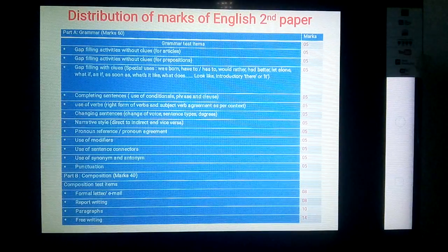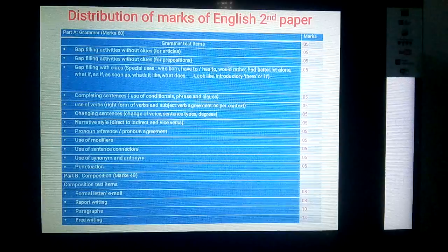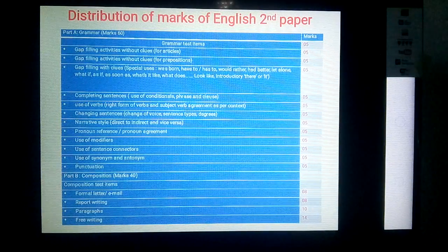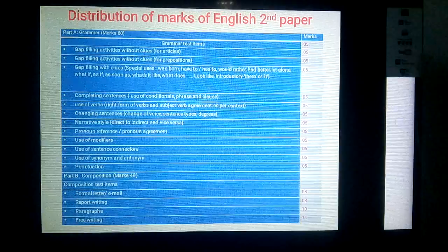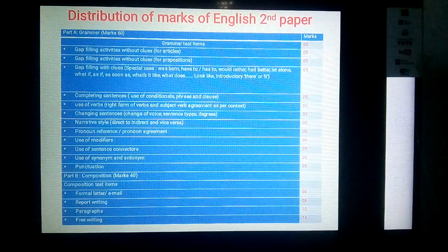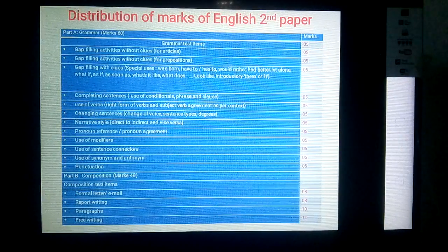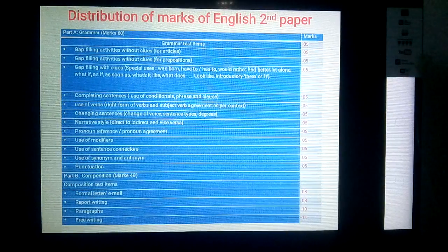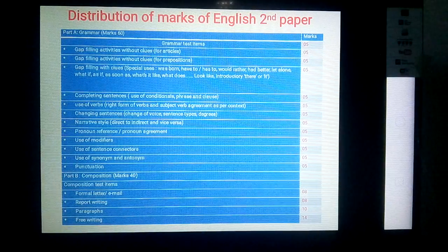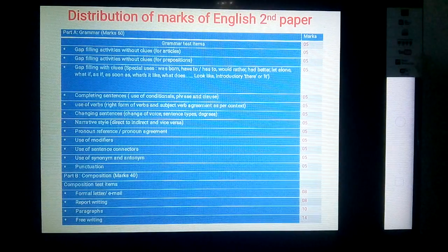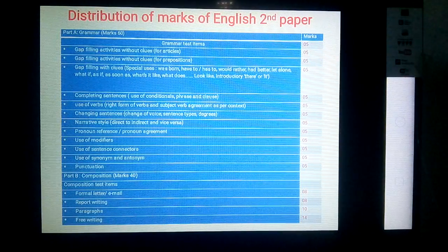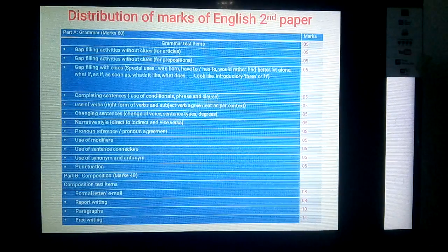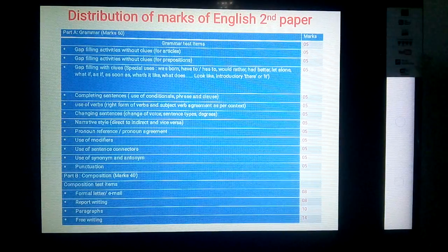So you have to practice regularly and more and more. In the writing portion there are four test items: first is formal letter or email writing, which carries eight marks; then report writing, which also carries eight marks; then paragraph writing, which carries ten marks; and the last one is composition writing — that means a 300-word composition — which carries fourteen marks.